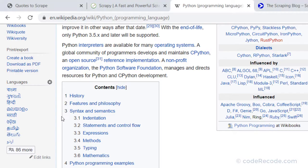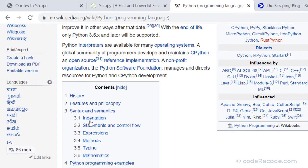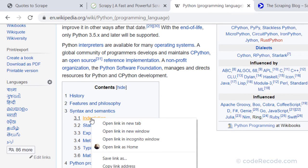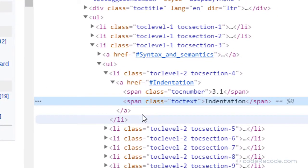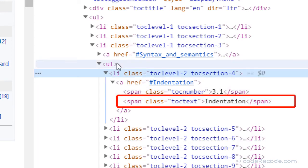The next one is indentation which is actually a subtopic. So what if we don't want this? What if we want only the level 1?